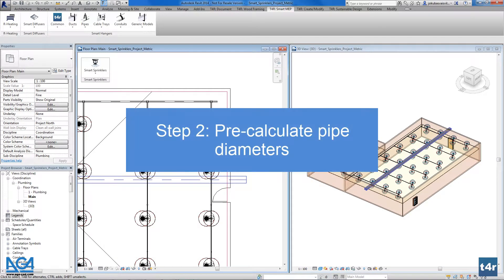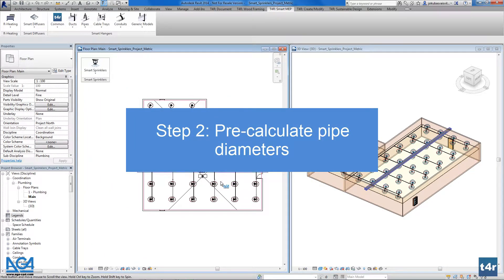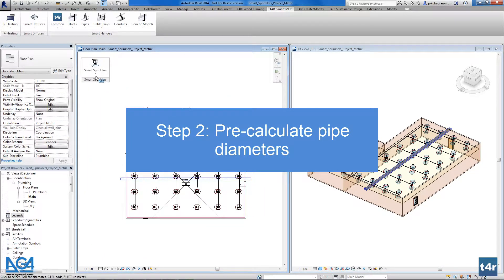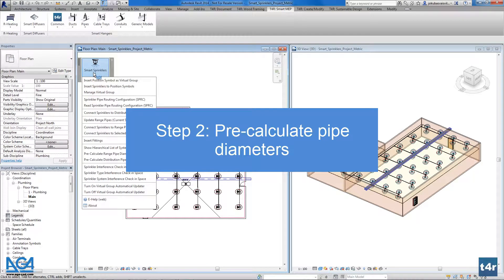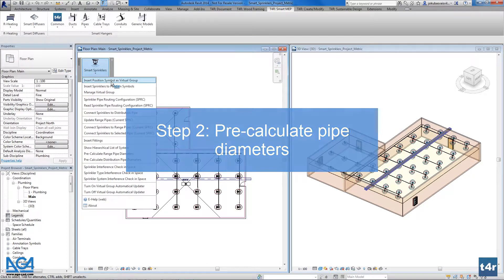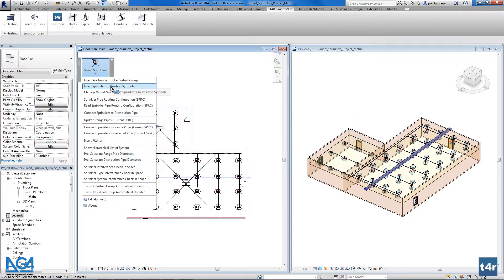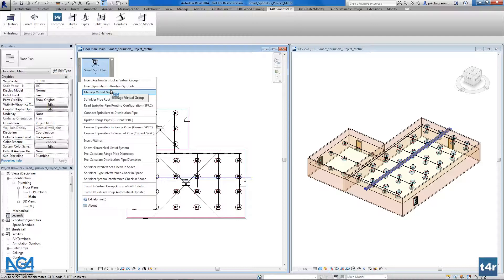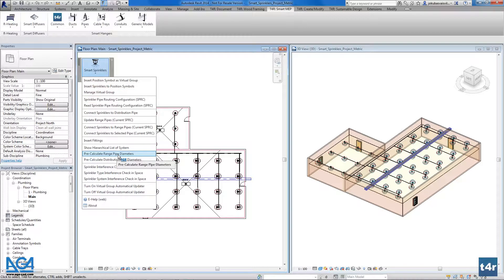The next thing I want to show you is how to precalculate range pipe diameter and precalculate distribution pipe diameter very fast in your BIM project. Sometimes you need to change your configurations, and these functionalities allow you to update your system with new configurations which you can either create or transfer from other sprinkler systems.